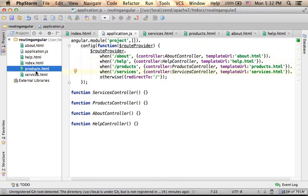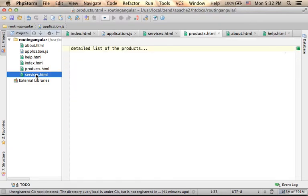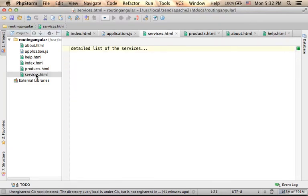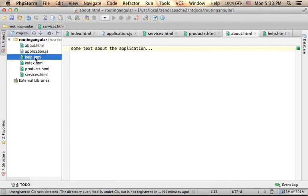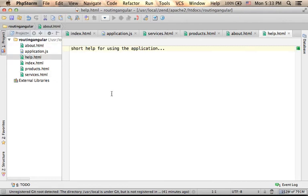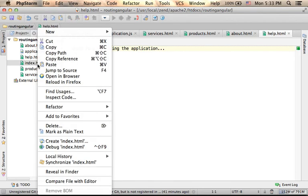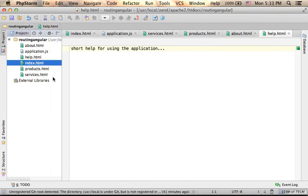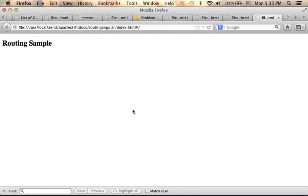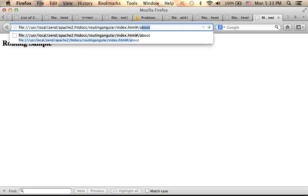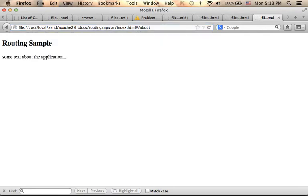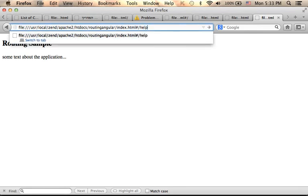So, if you take a look at those HTML files, you find very simple code. And if you try to execute this simple web application, then you can see that if I pass over about, then I get the about text. If I pass over help, I get the help text, and so on.